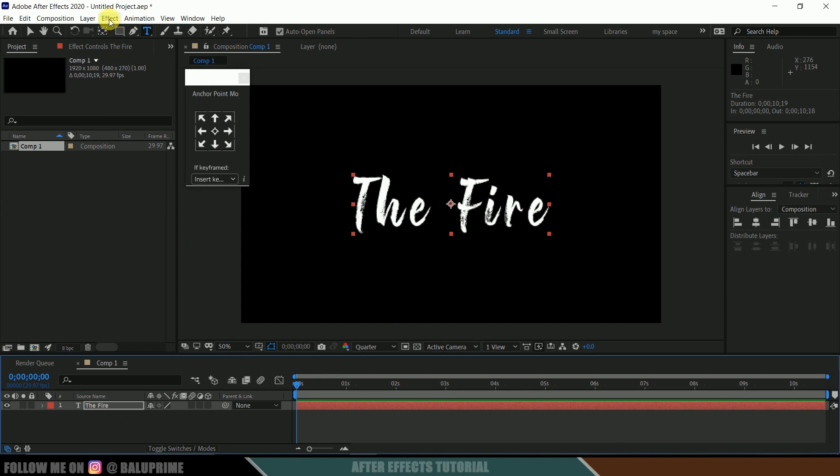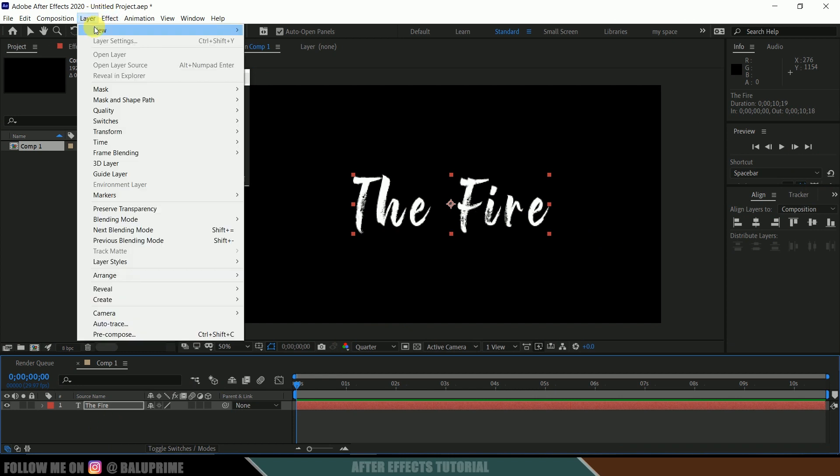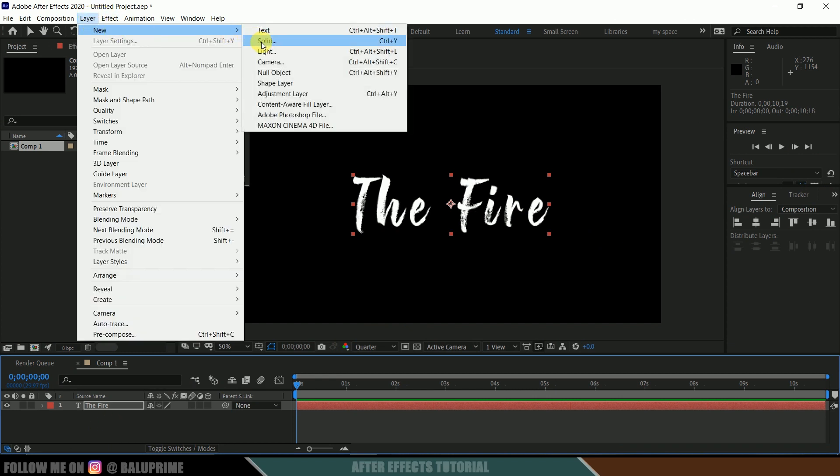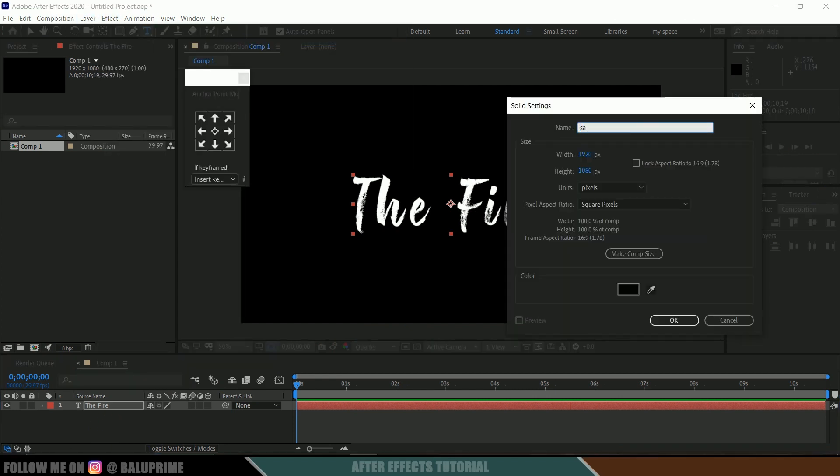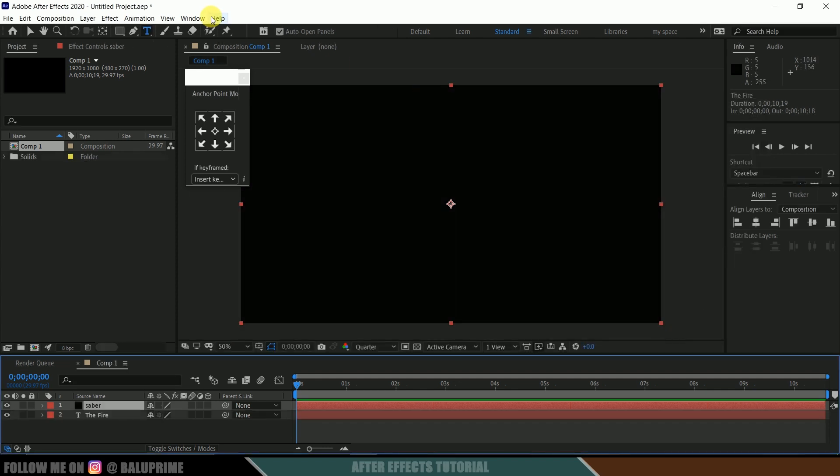Create a solid layer for Saber. Go to the layer options, select new, create a solid. Let me rename this to Saber and hit OK.